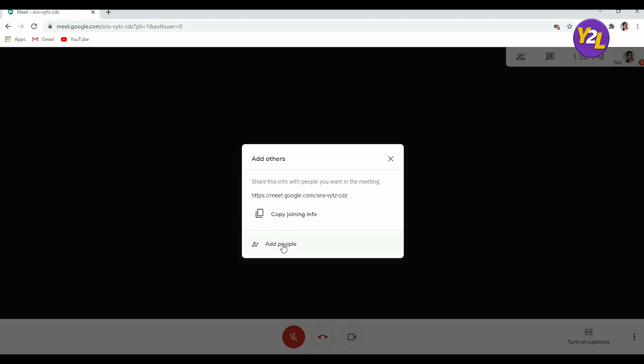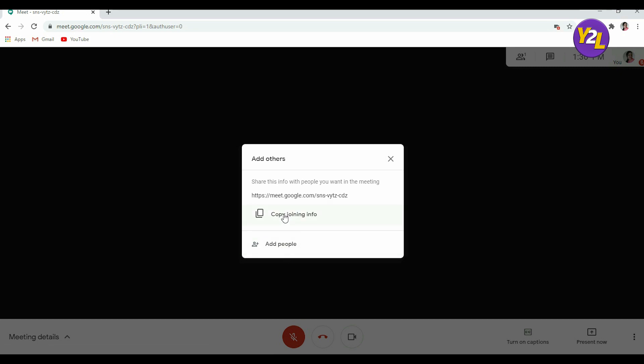So these are the two ways: you can copy joining info and send that link either on WhatsApp or any other social media medium.